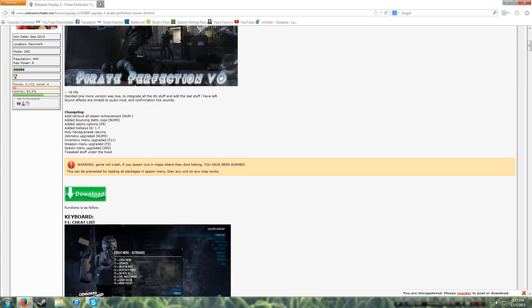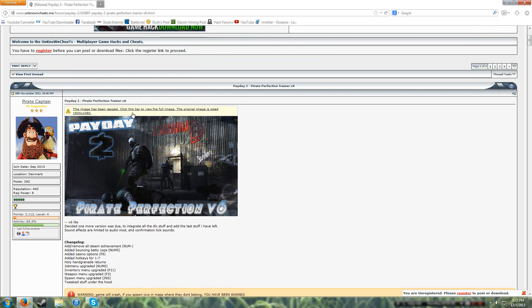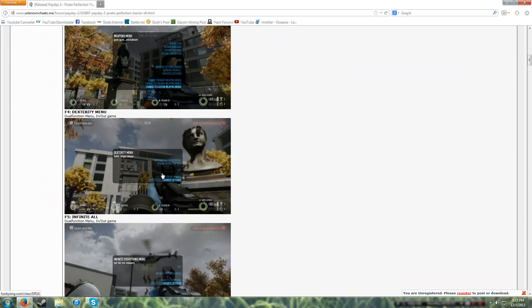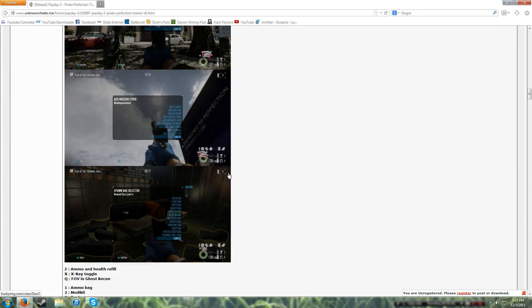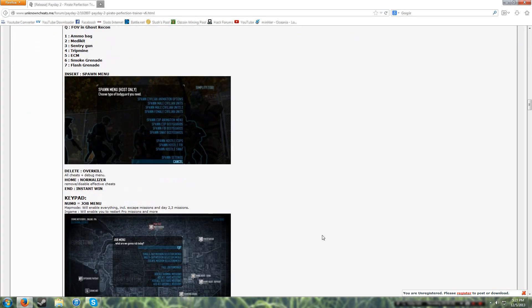This is the forum thread with the download link and everything. It teaches you how to use it and has screenshots and everything.